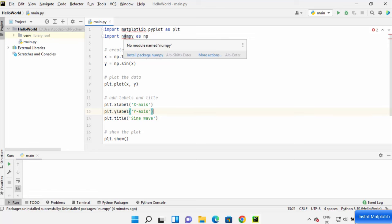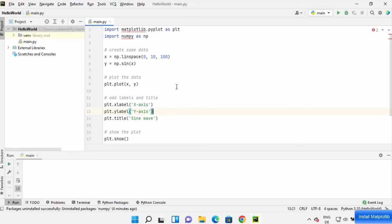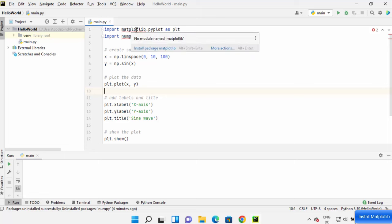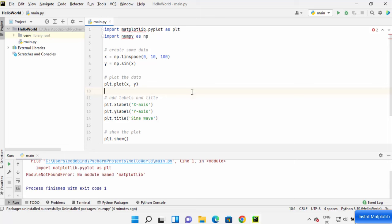Also, I'm using numpy to help my matplotlib show some data, so this is also not recognized. When I run this program I will see an error and it's going to show no module named matplotlib.